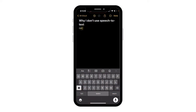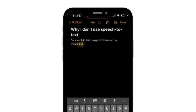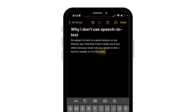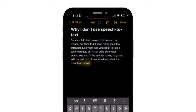Speech to text is a great feature on my iPhone, but I find that I don't really use it too often. When I do use speech to text, I tend to ramble or I'm not quite sure what I want to say, and in the end having to go and edit the transcribed text tends to take more time than it would to just sit there and type things out.